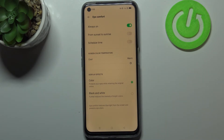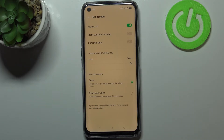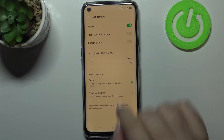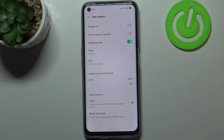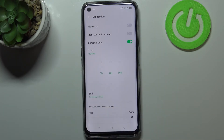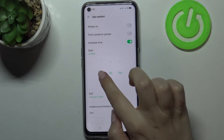We can also schedule this feature. We can set it from sunset to sunrise, so your device will automatically decide when sunset and sunrise are and turn the option on and off. Or we can schedule the time manually — just tap on it and you can pick the start and end time.